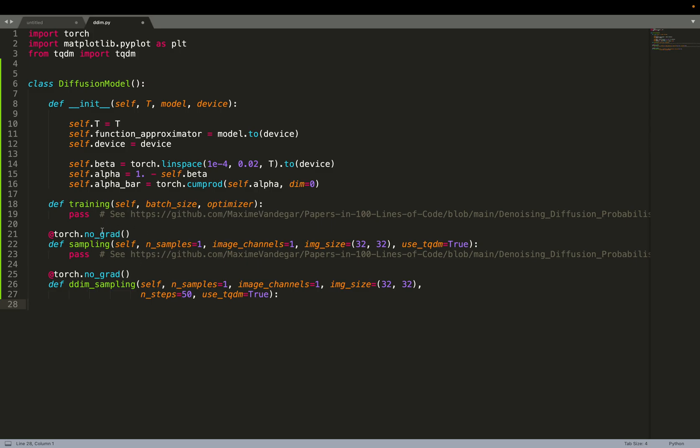By default, the sampling will do T steps of denoising, which is usually 1000 by default in diffusion models, including for example stable diffusion, SDXL. But here, DDIM sampling by default will do only 50 steps of denoising instead of big T.